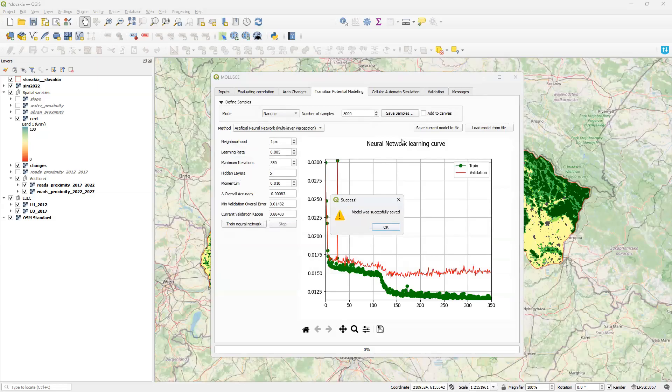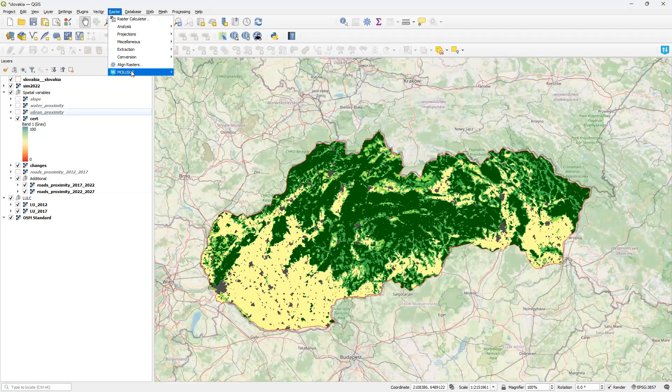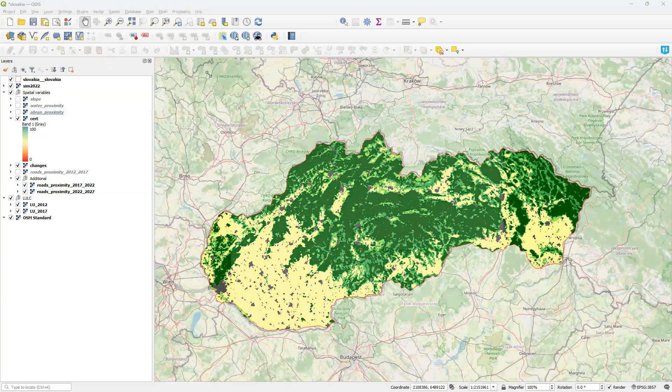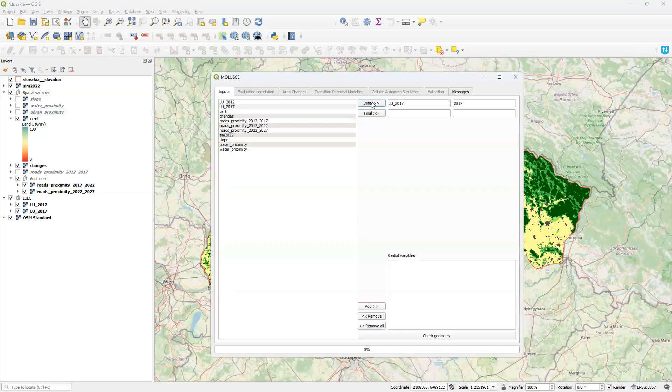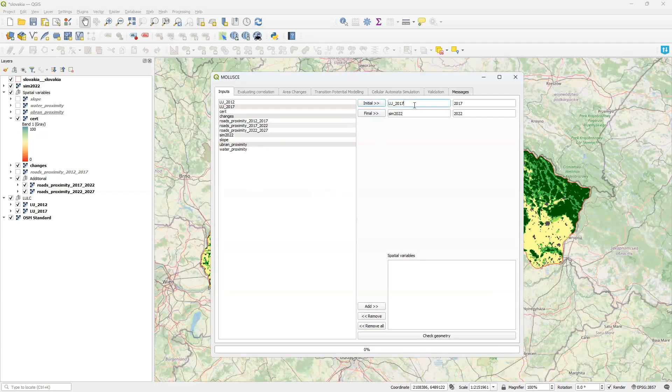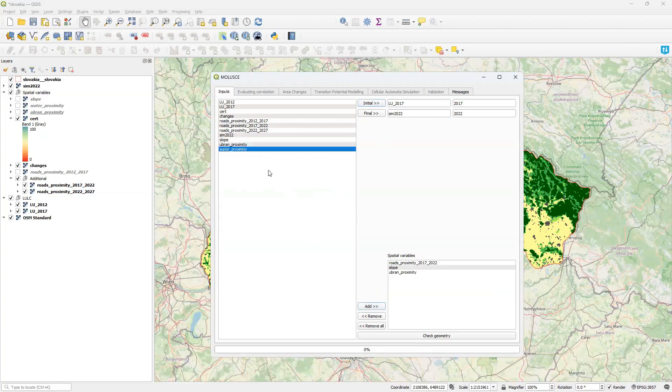I can even close MOLUSCE and reopen it later. Now I will build a new workflow for the next period, 2017 as initial, simulated 2022 as final, with following predictors: road proximity for this 2017-2022 period, slope, urban proximity and water proximity.